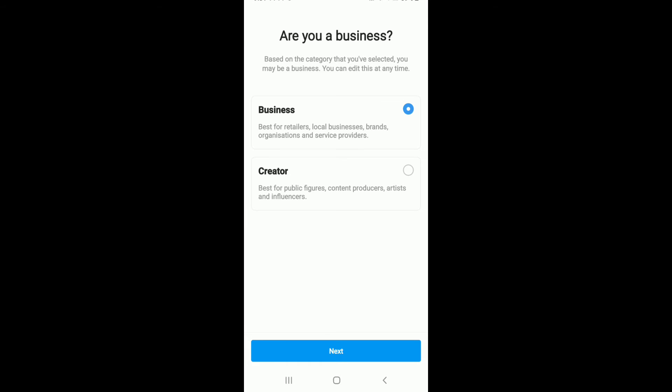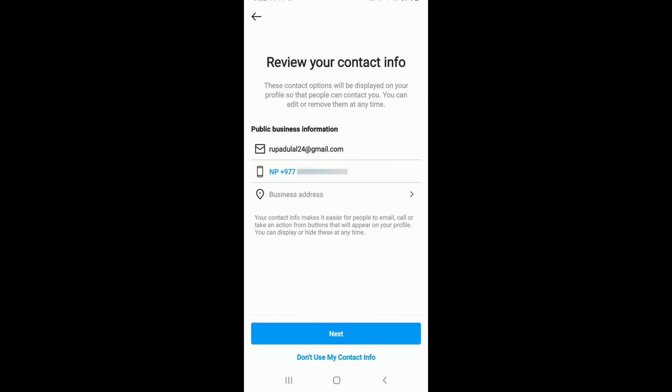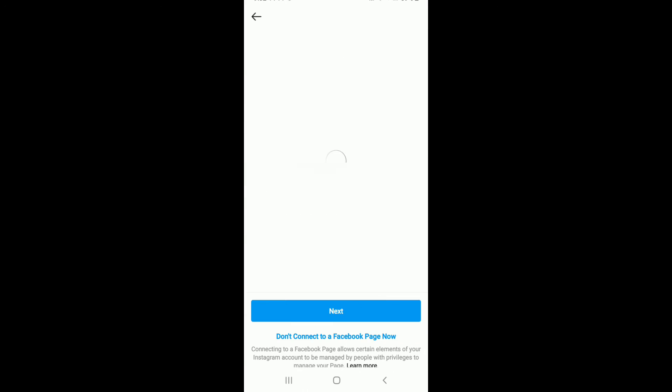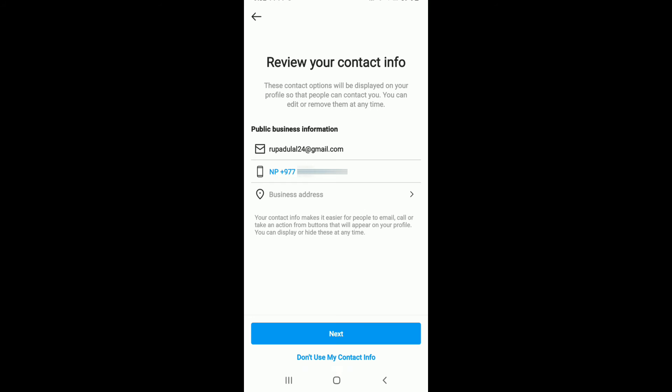You can review your contact information on the next page. If you want to correct your phone number or email address, now is the time. If you don't want to use your contact information, tap on Don't Use My Contact Info at the bottom of the screen. If you do, simply tap on the Next button.